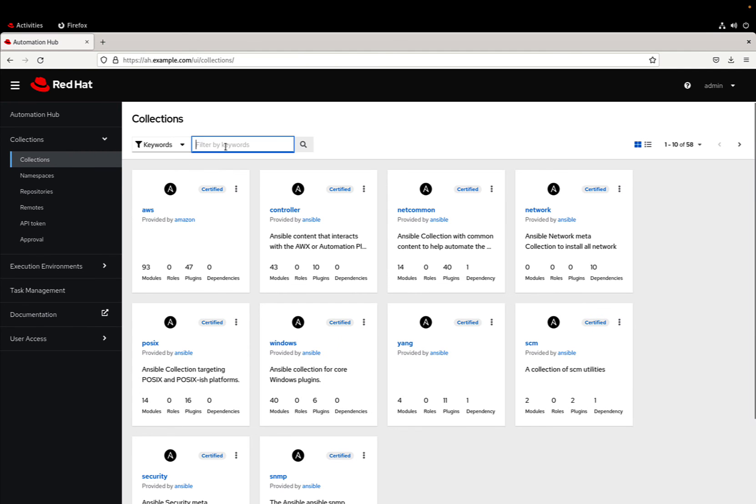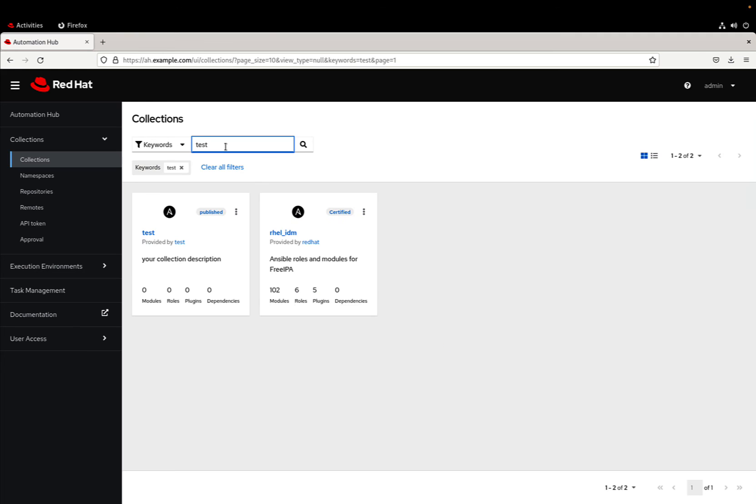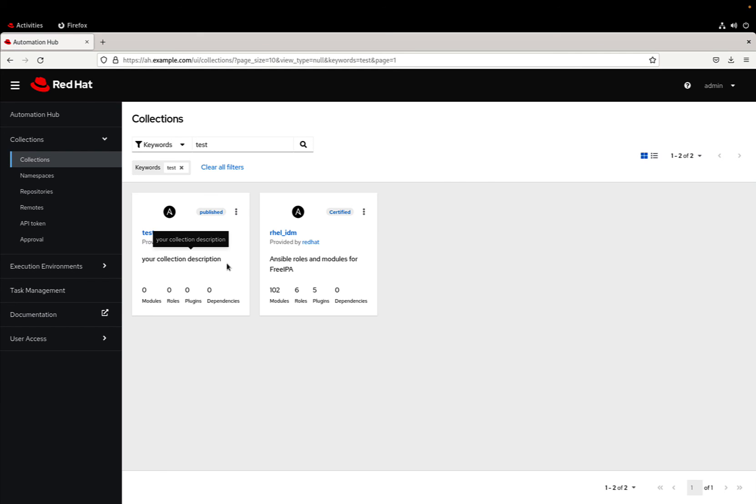We can also search for this test collection inside this menu and by magic our collection is here. As you can see we can put a more descriptive description, we can put more content, but this is the basics of how to create a custom collection, how to deploy inside my Ansible automation hub, and this is going to be like the dashboard where we control all the components.